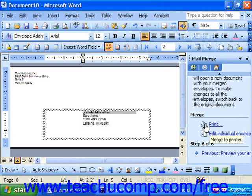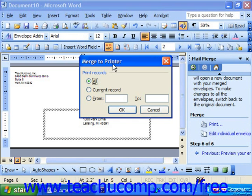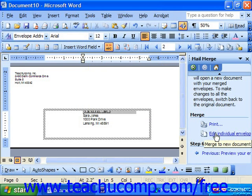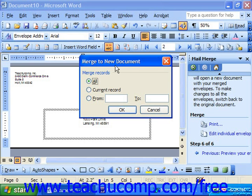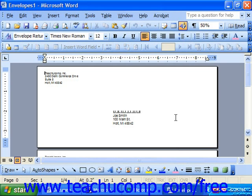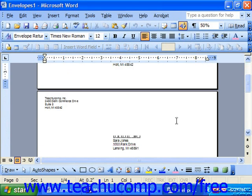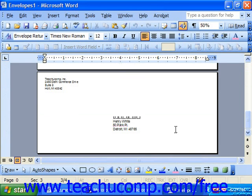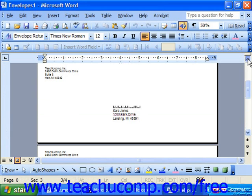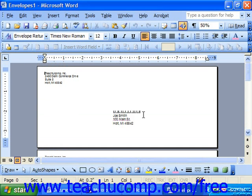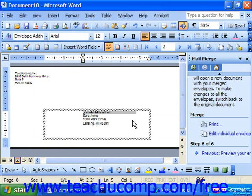If you click the Print button, you get the Merge to Printer option where you can choose which records to print — all records, just the currently displayed record, or a range from record 1 to 5. You have the same option if you click Edit Individual Envelopes, which merges it to a new document. Click OK when ready. If you merge to a new document, you do not have to keep the output document after printing. However, you would probably want to save the actual merge document if you intend to send envelopes using the same data source in the future.